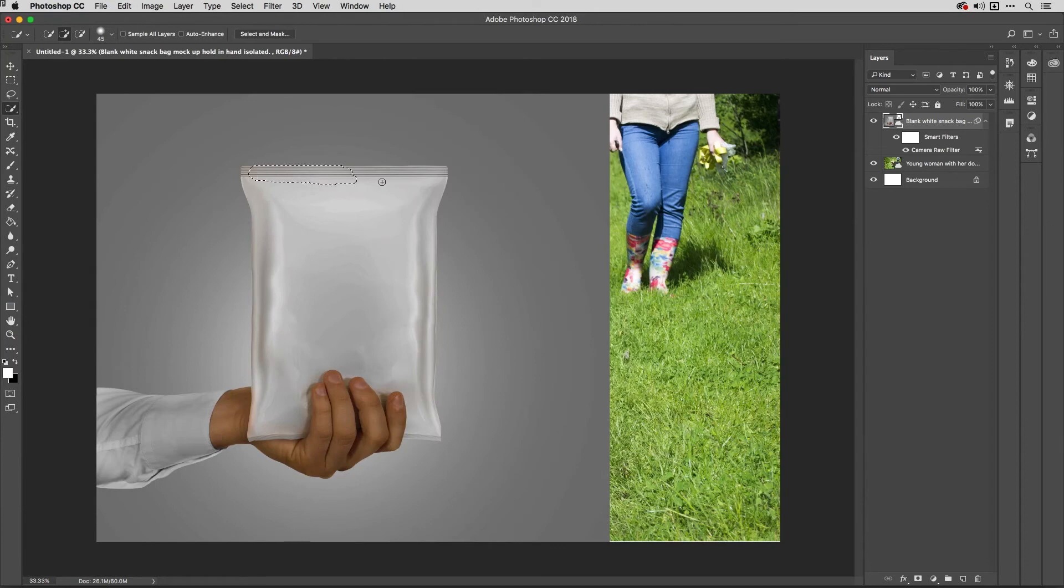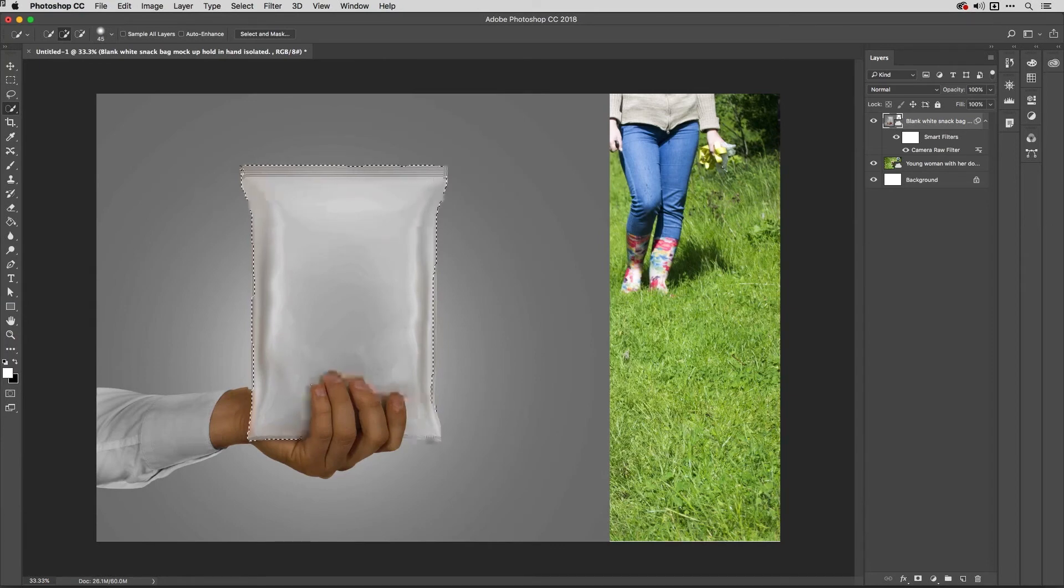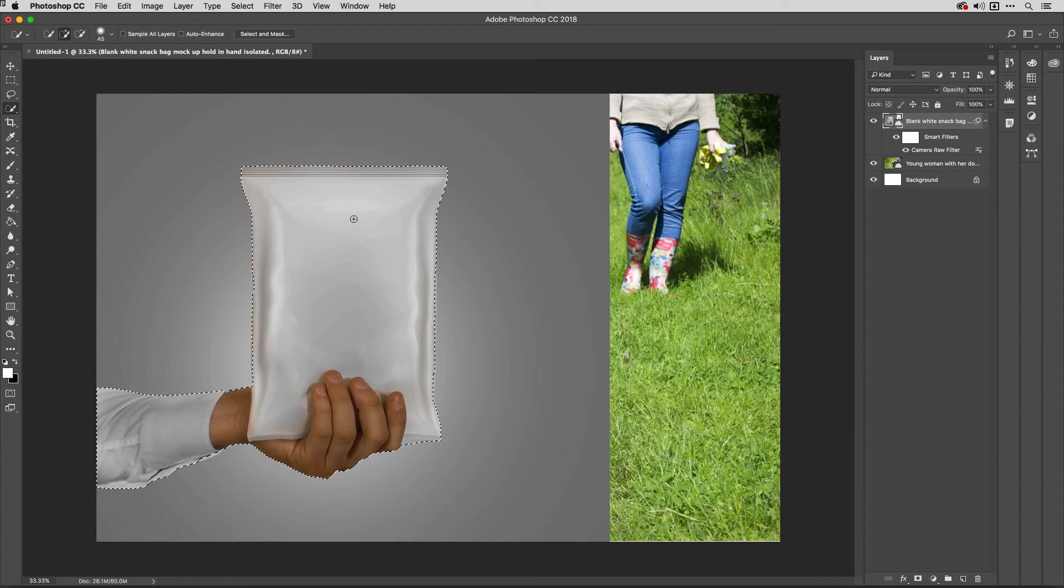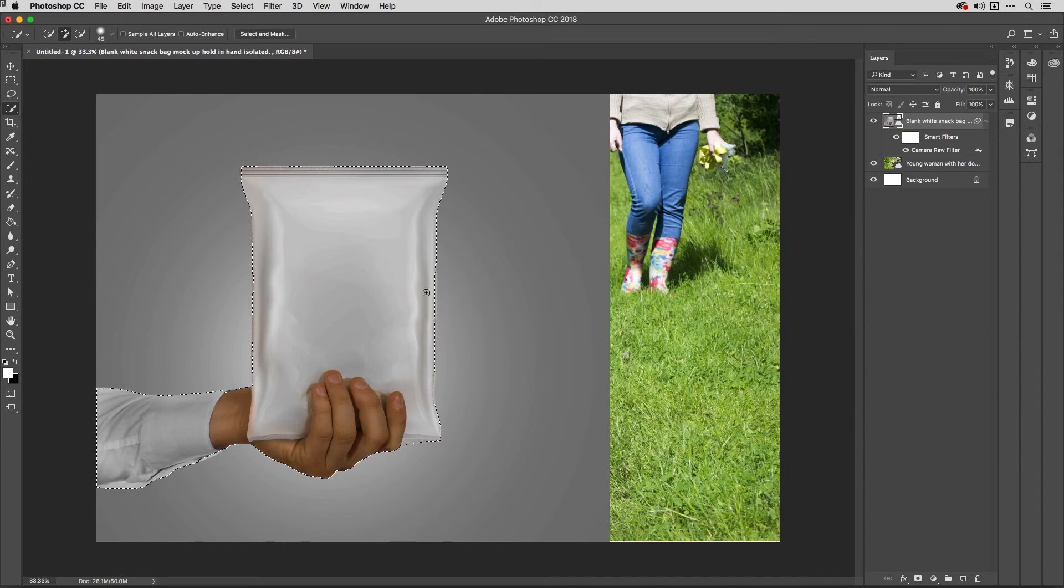And then use the quick selection tool here. I'm not going to make a perfect selection this time out but you'll get the idea, so that's pretty good there and of course I could use select and mask to refine that but that's quite a good selection just for now.